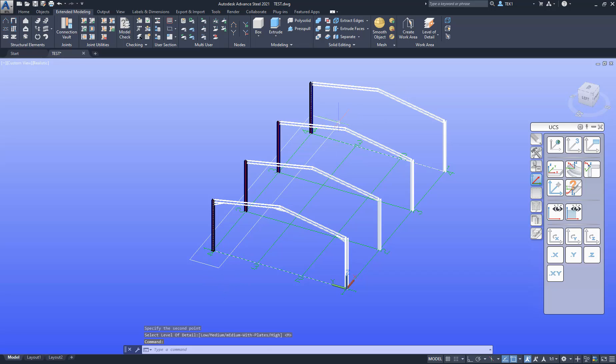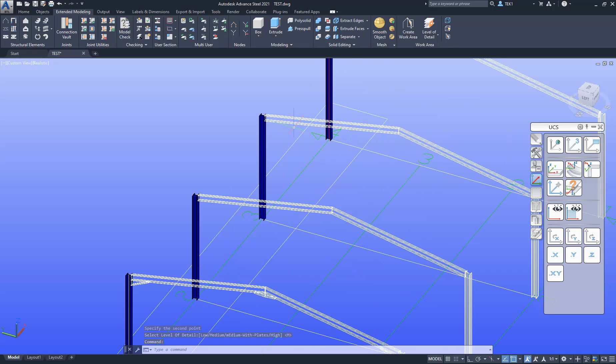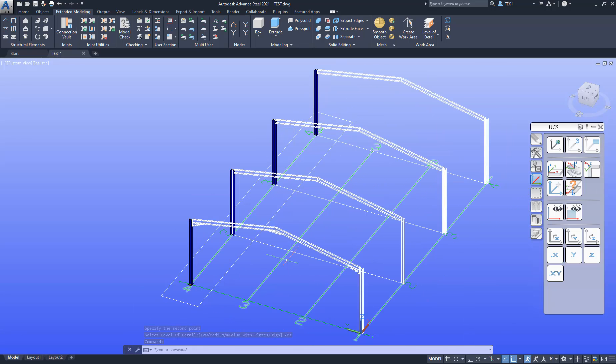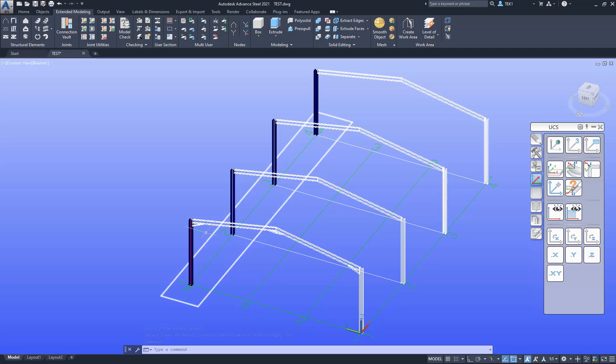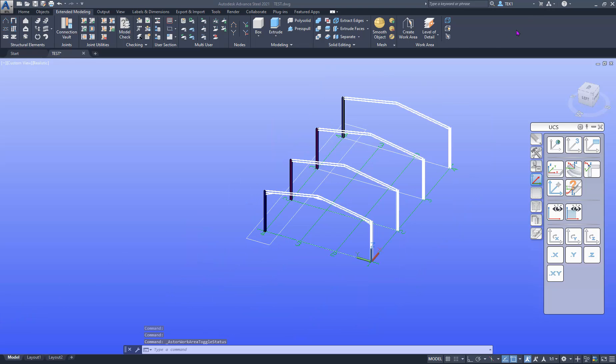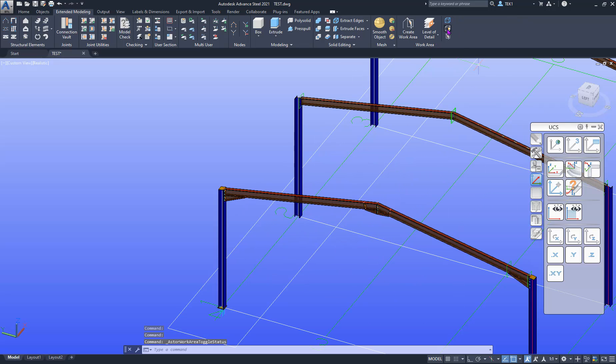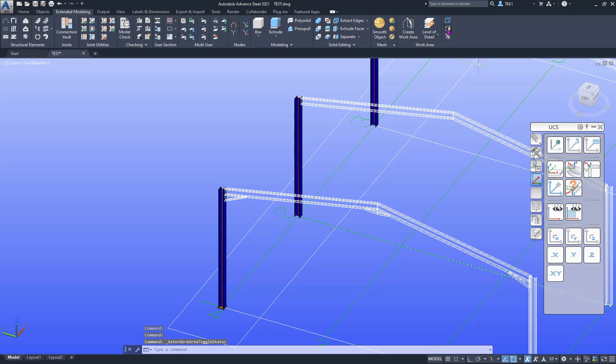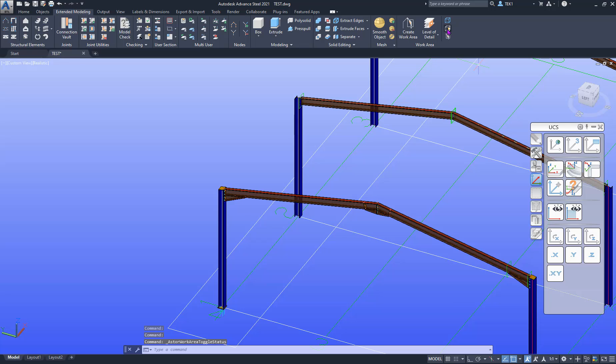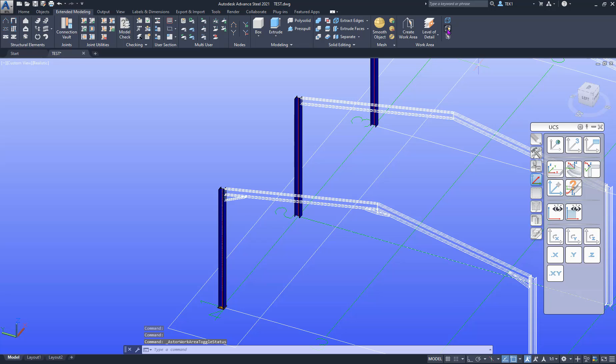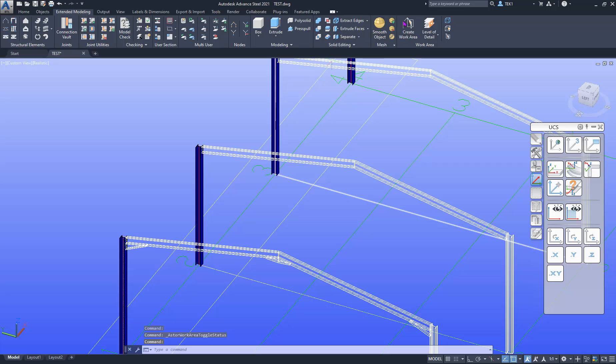And then you can see the visibility of elements have changed. So I can toggle the visibility of elements by clicking this button. You can see work area is activated or inactivated.